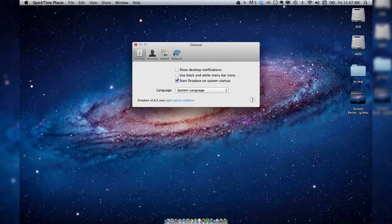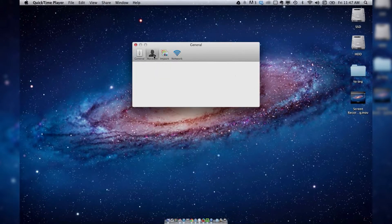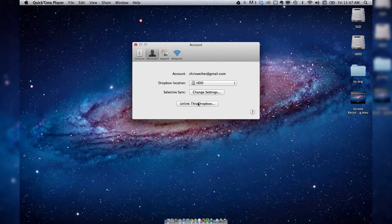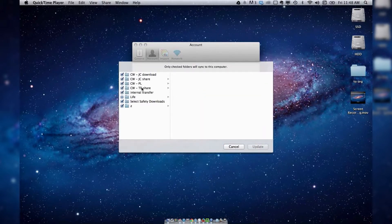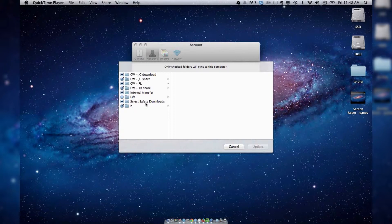Then go to your account, and select Change Settings for Selective Sync. Here you'll be able to see all of your different folders, and you can checkmark or uncheckmark any folder that you don't want to be syncing. You can drill down as many levels as you need to, to only select the folders that you want to sync to Dropbox.